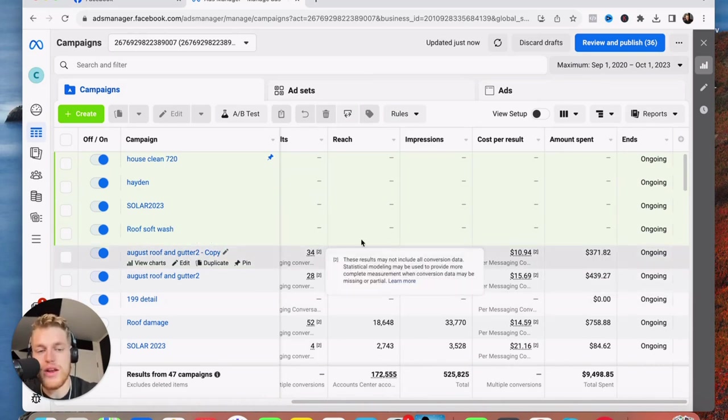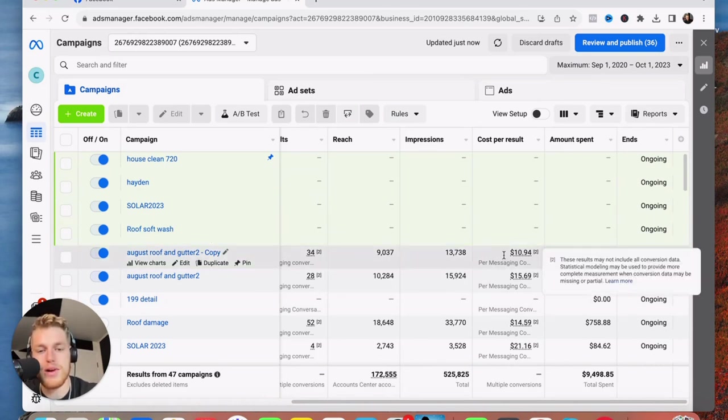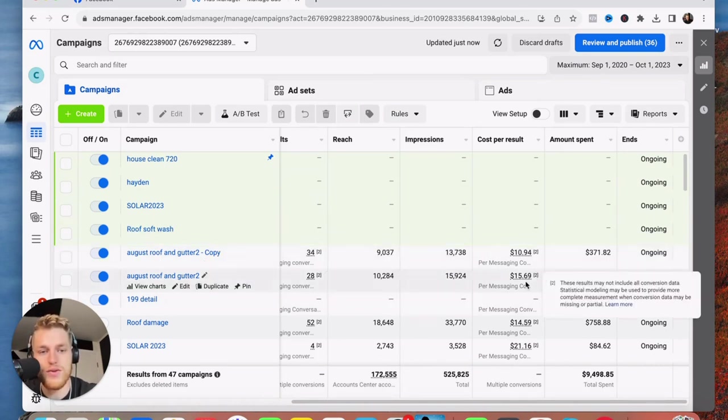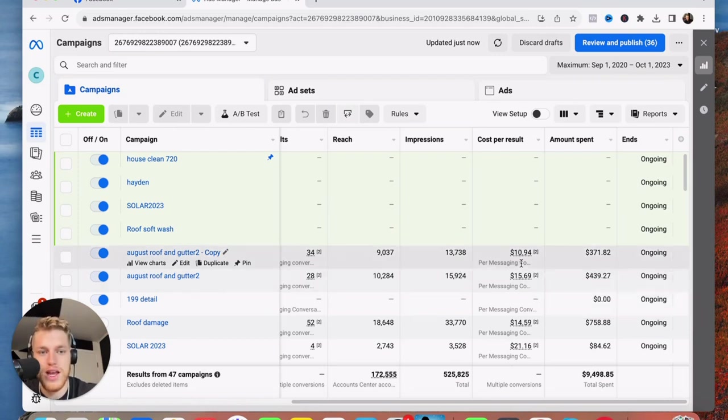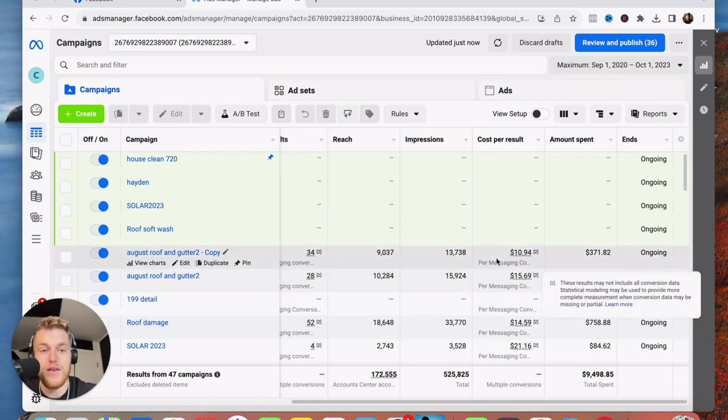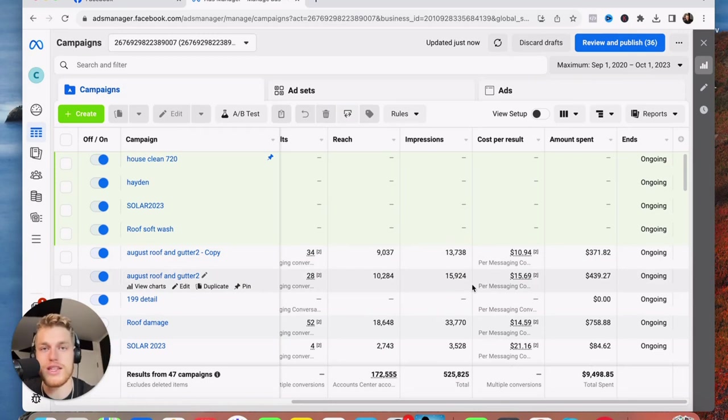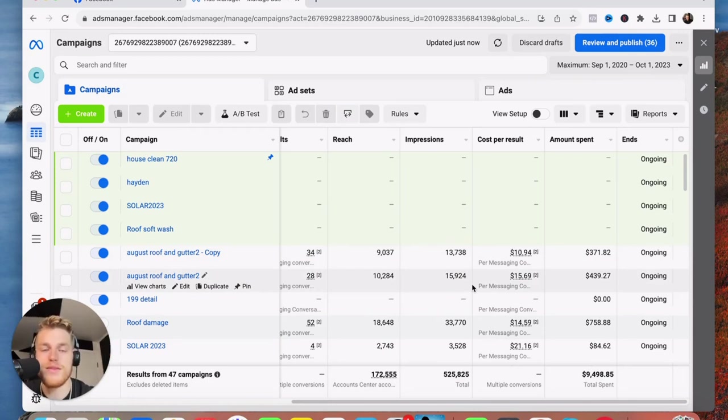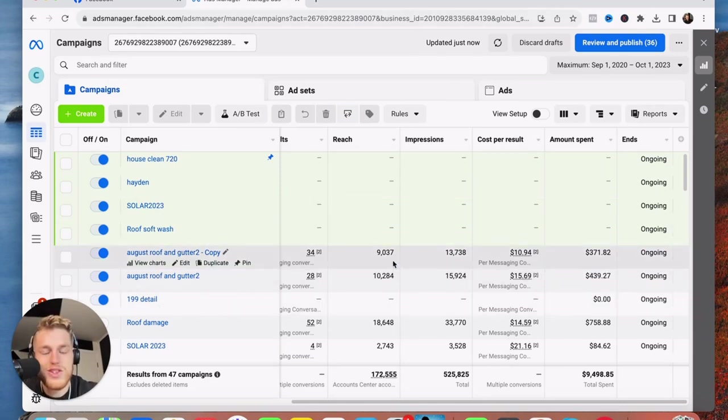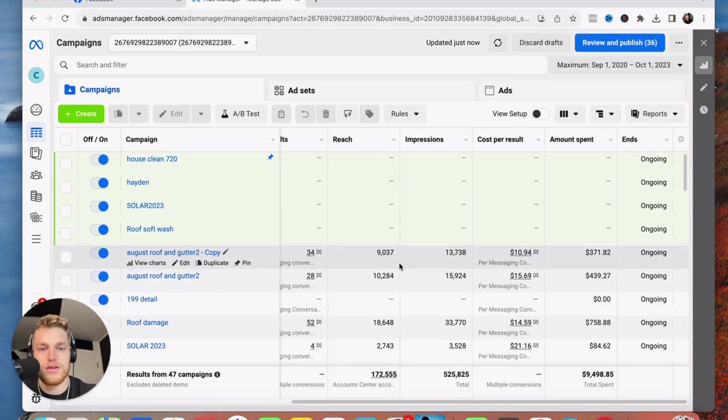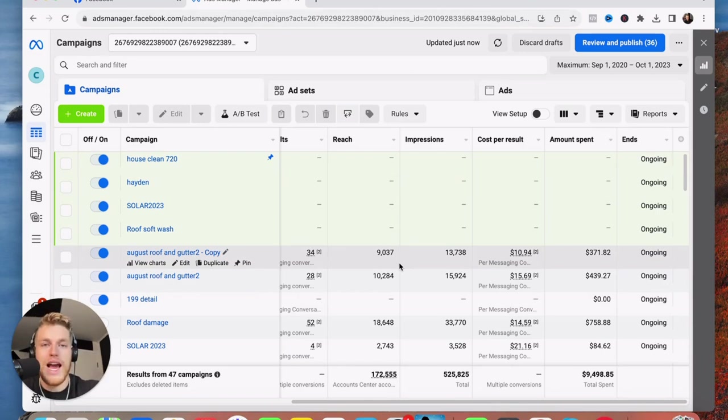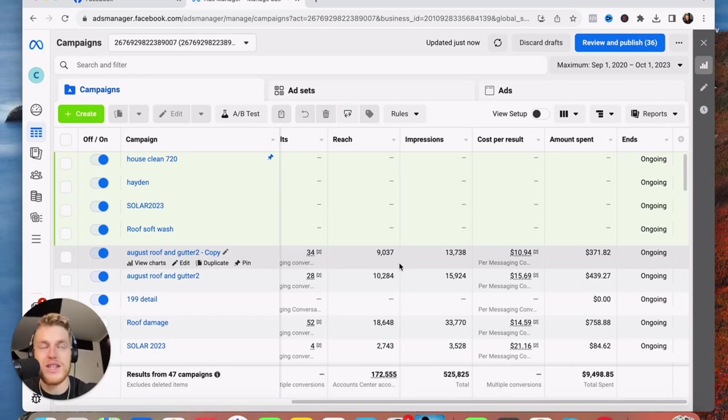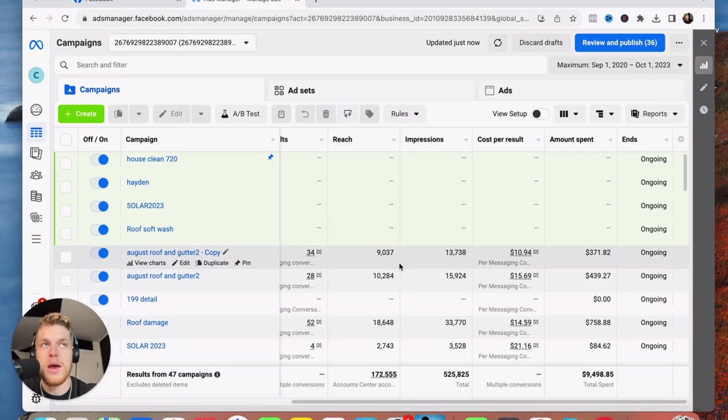All right guys, so without any further ado, let's hop straight into my ads account. Here is, you can see August roofing gutter. So I haven't touched these ads in over a month and a half, which is crazy because they are still, as you can see right here, let's update that to the full scale of the campaign. We got 34 messages for 10 bucks each. This one, 28 messages for $15.